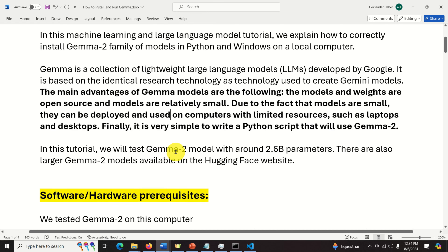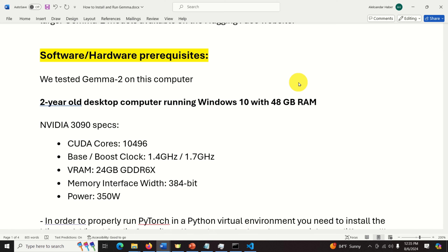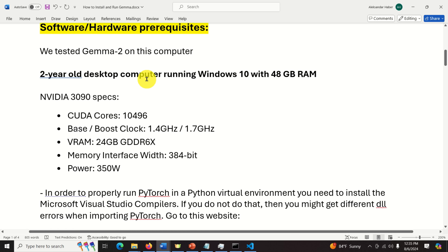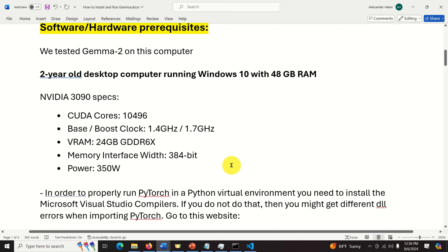In this tutorial we will test the Gemma 2 model with around 2.6 billion parameters. There are also larger Gemma 2 models available on the Hugging Face website. Before you start implementing, downloading and installing, it's very important to know the software and hardware prerequisites. I tested Gemma 2 on my personal two-year-old desktop computer running Windows 10 with 48GB RAM and an NVIDIA 3090 with 24GB of VRAM. Most likely you can run Gemma 2 on computers with lower specs - you probably don't need such a powerful GPU and can even run it on a laptop.